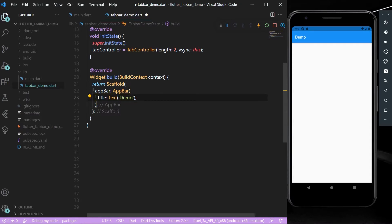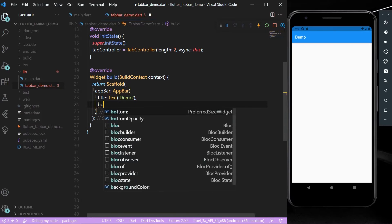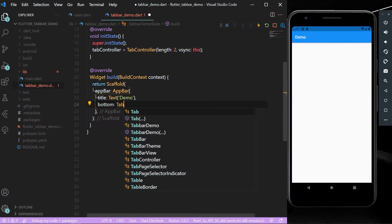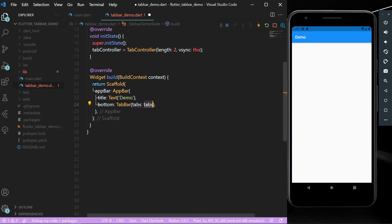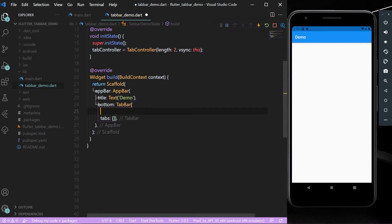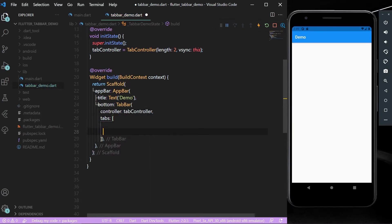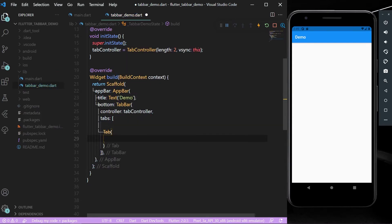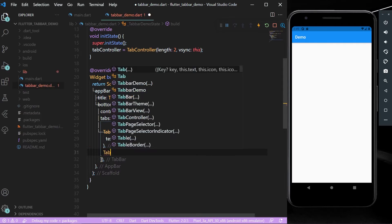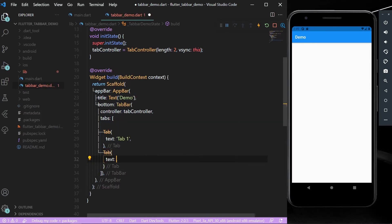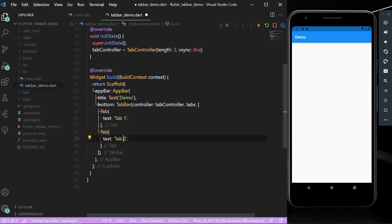Now let's see how we can get the tabs in our AppBar. Simply use the bottom property and give it a TabBar. In the TabBar, assign the controller — our tab controller — and in the tabs list, add Tab widgets with text labels, for example 'Tab One' and 'Tab Two'.